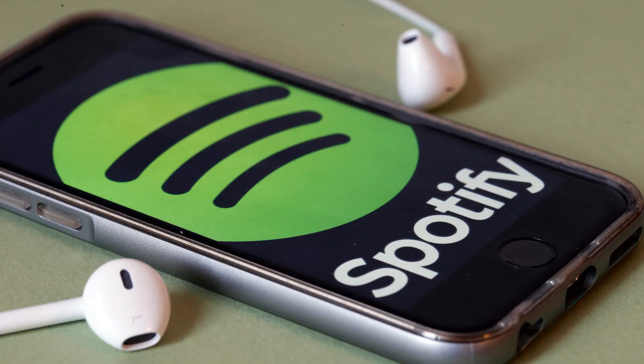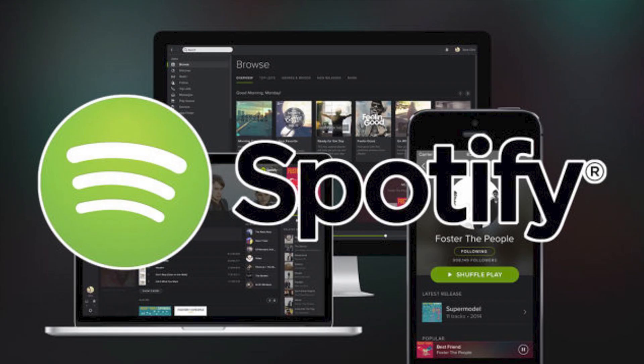At the time of making this video, you can only make the playlists with podcasts on your mobile device, but you can listen to the playlist on either mobile or desktop.